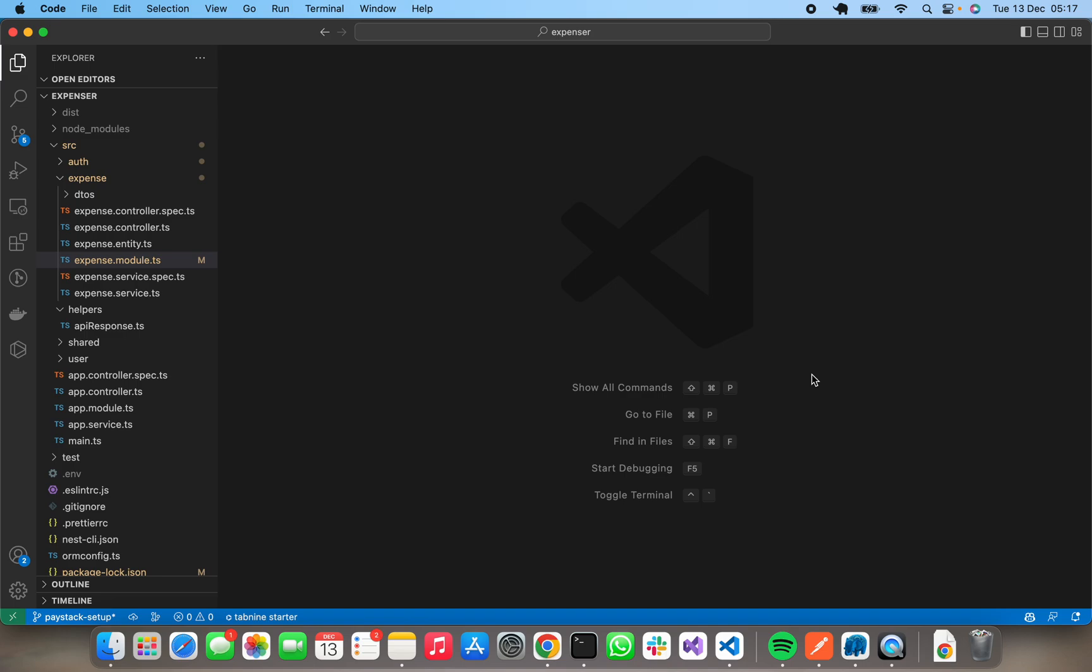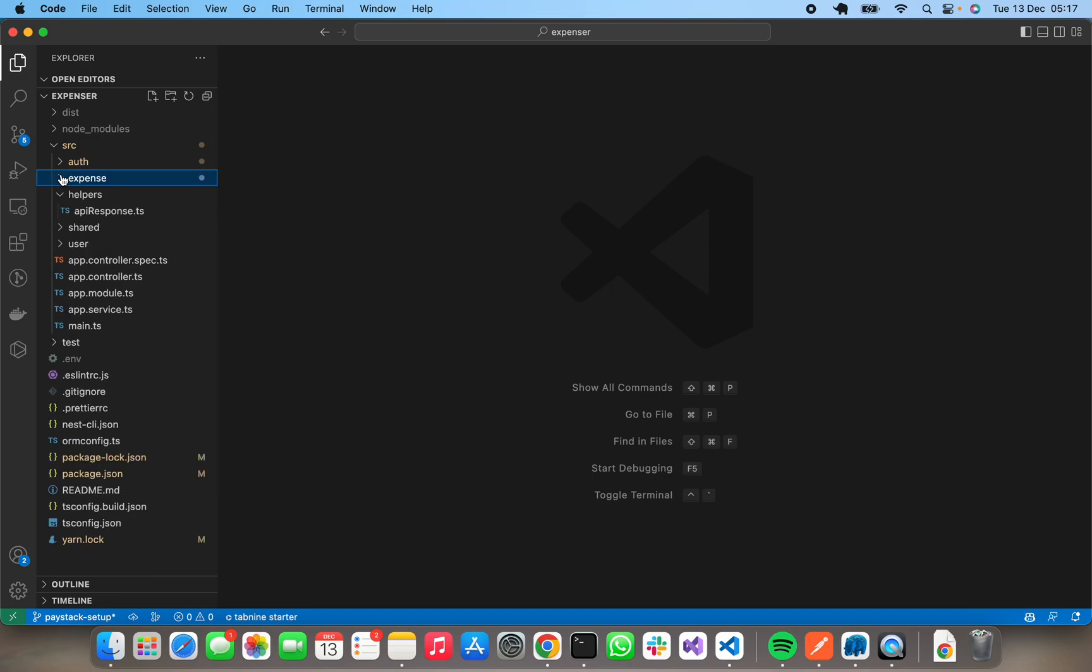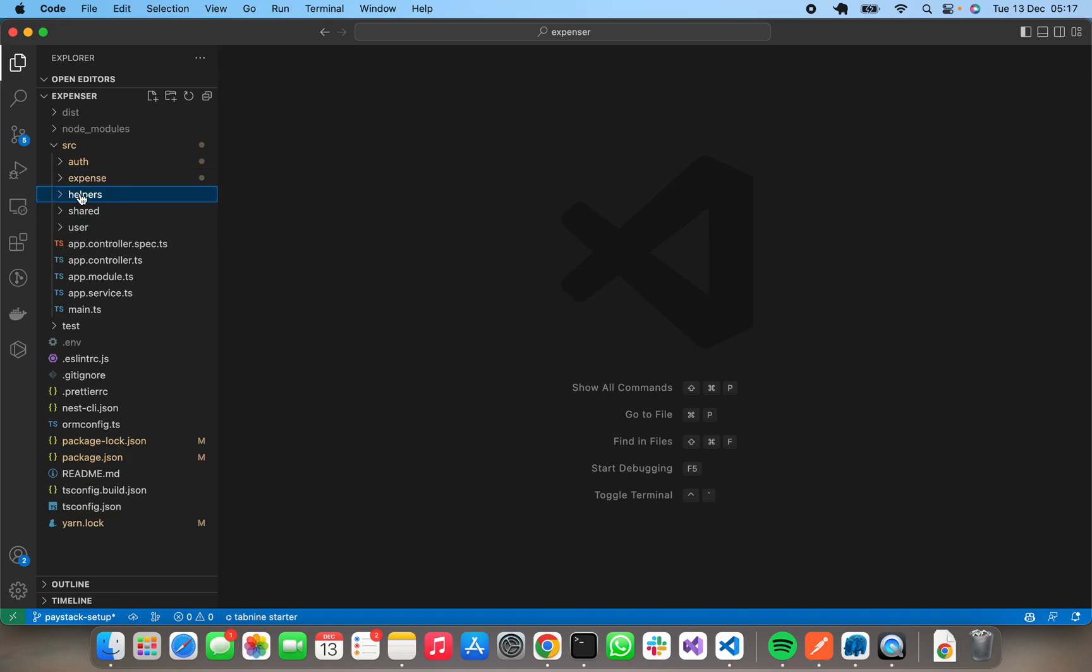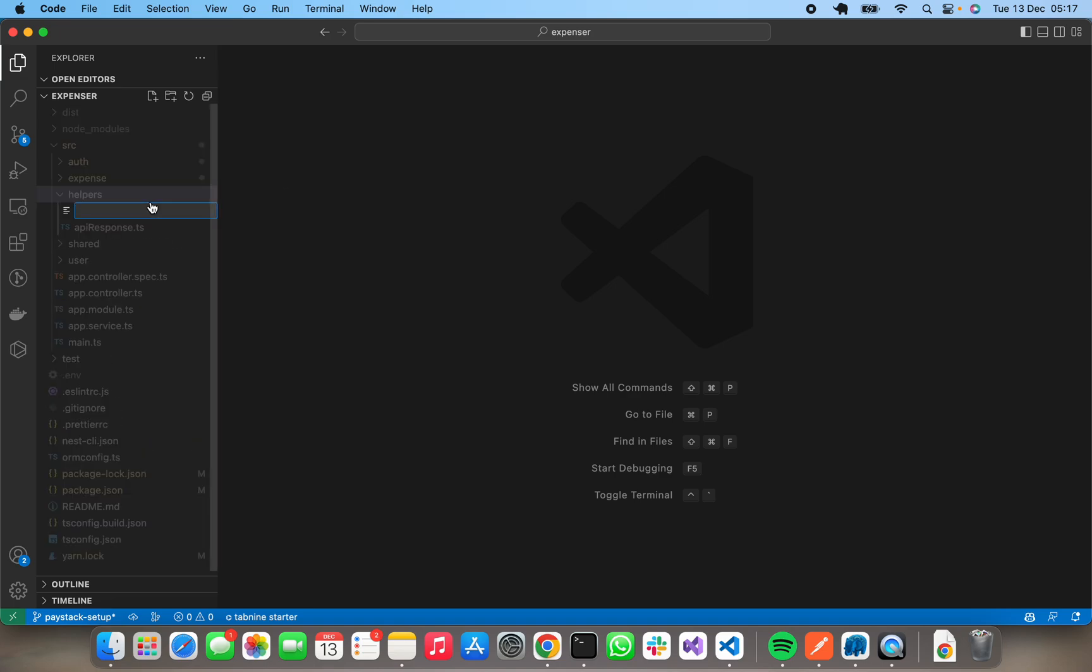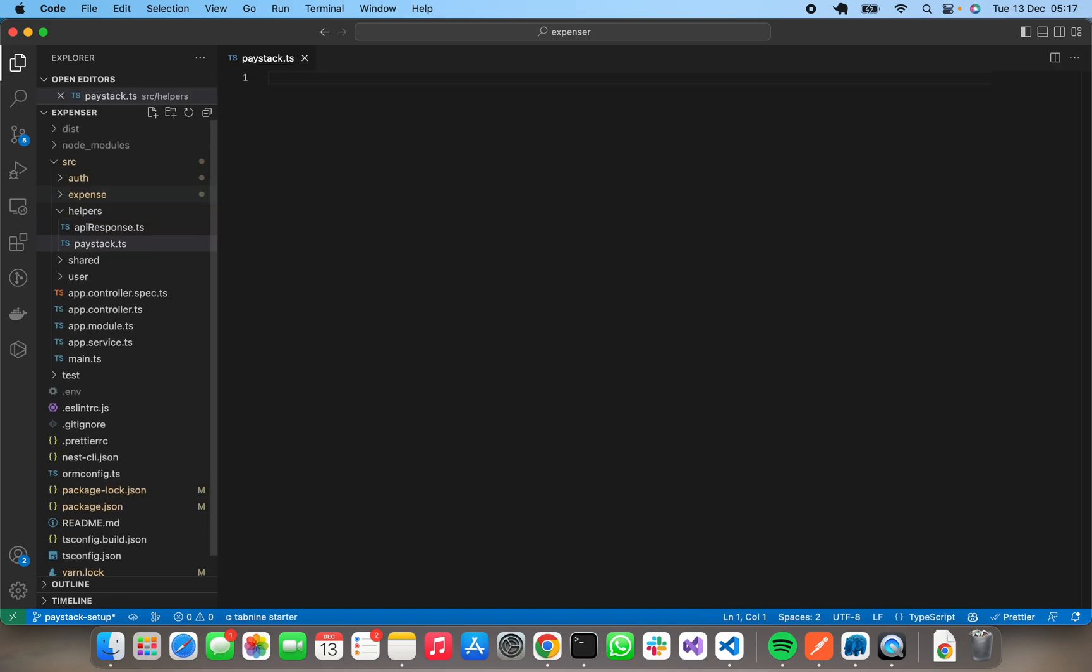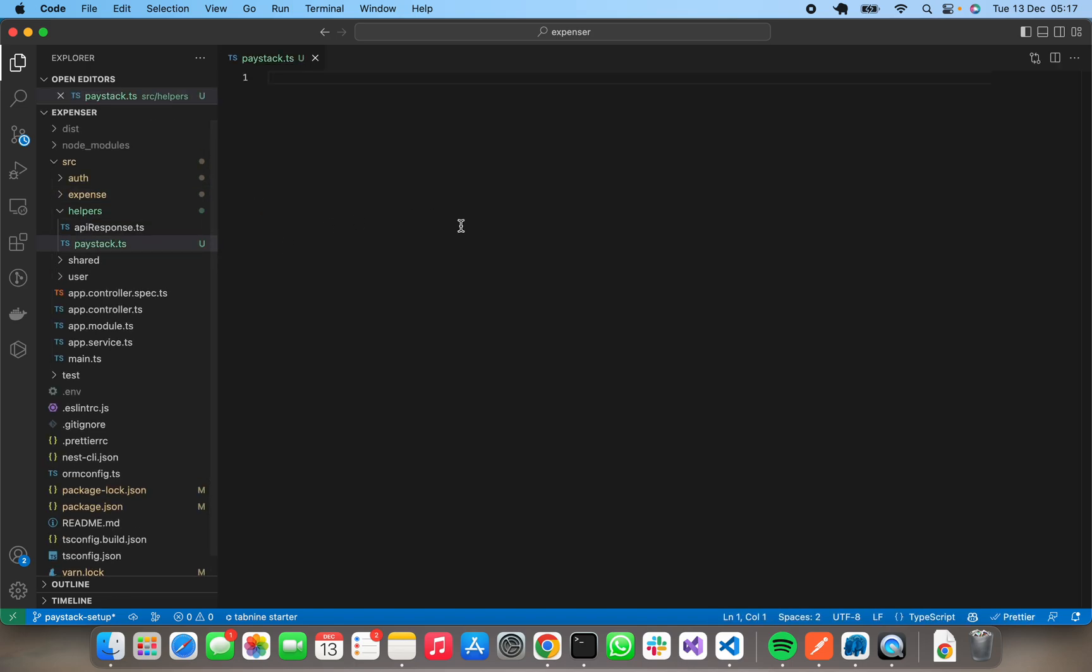So I'll be going to the helper folder to create this. I have installed Axios, so do well to do that. I'm going to the app folder to create a new file called paystack.js.